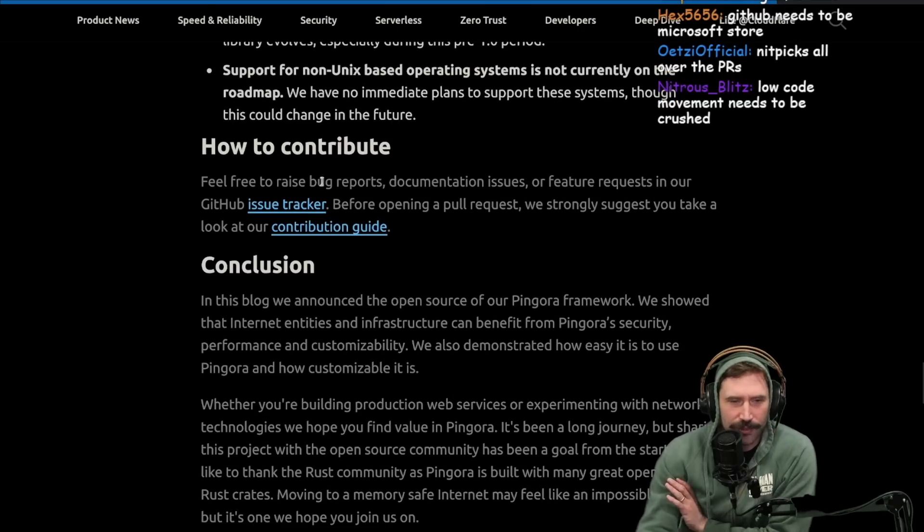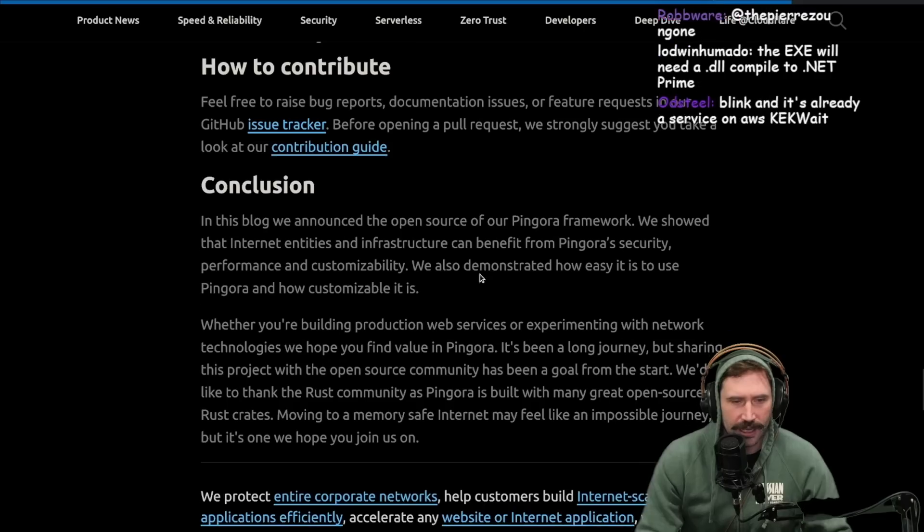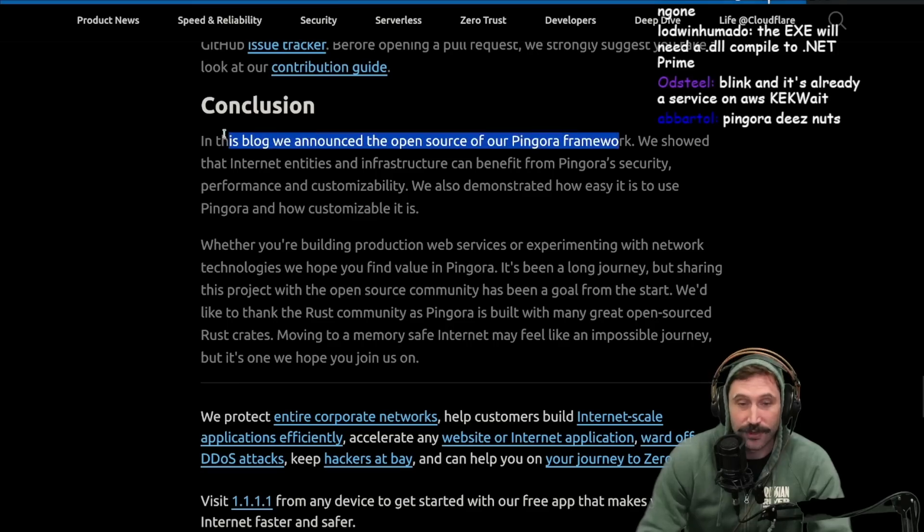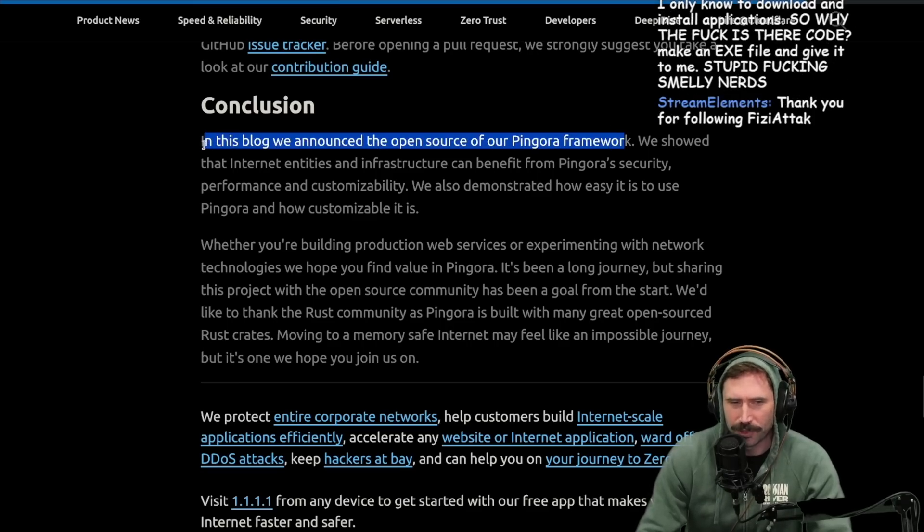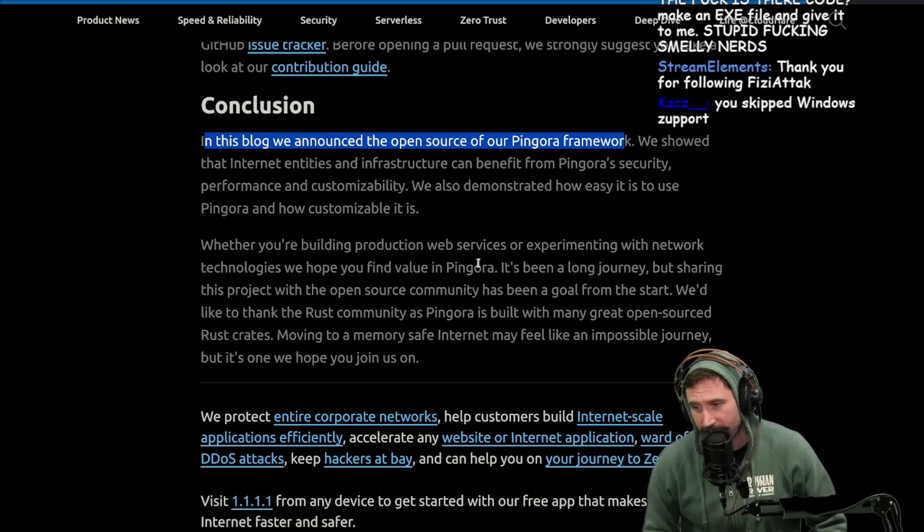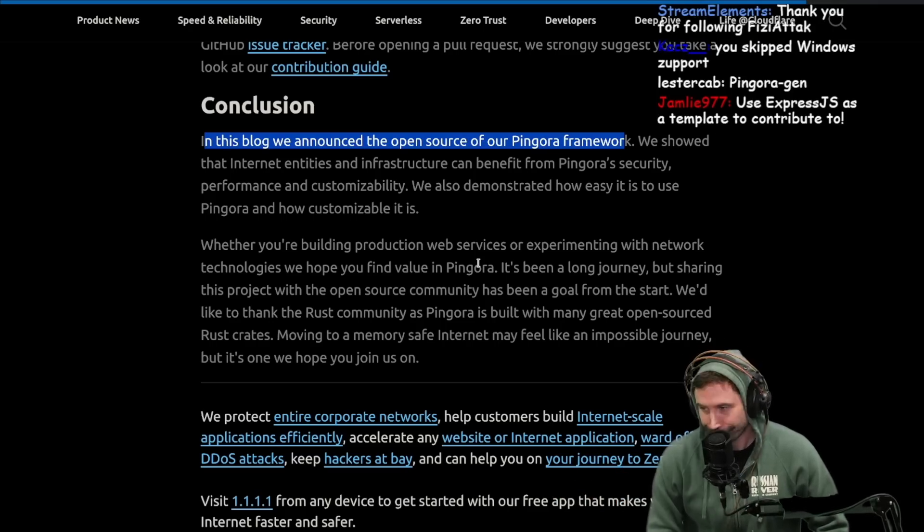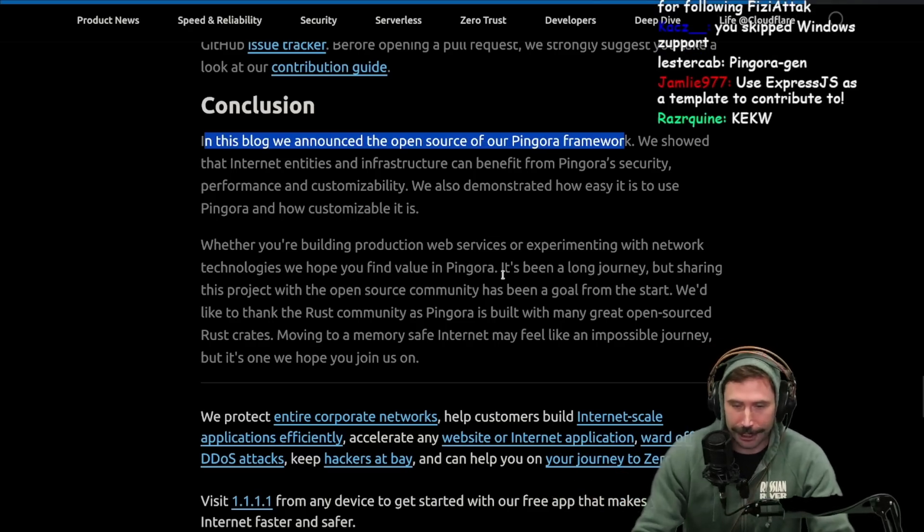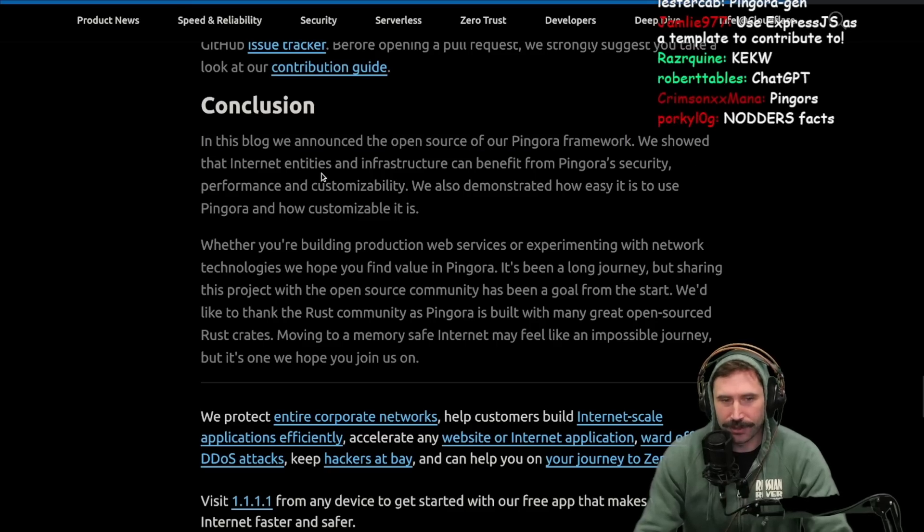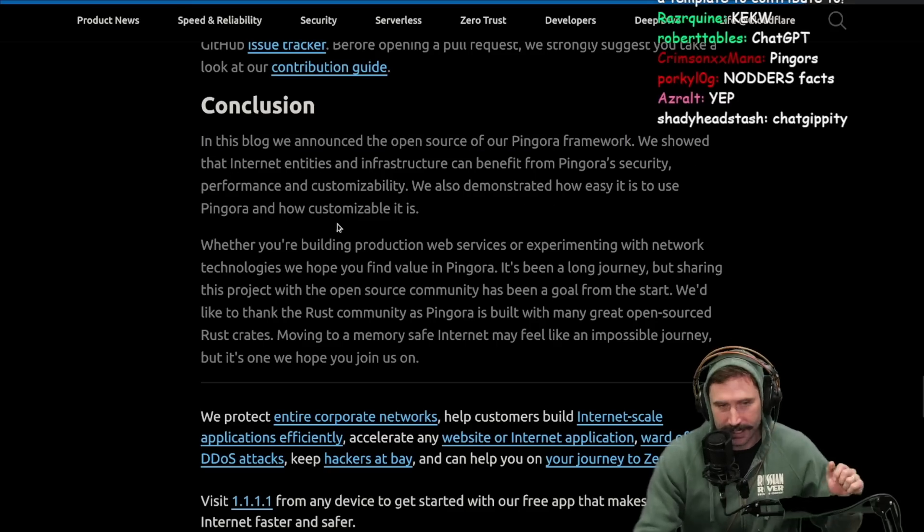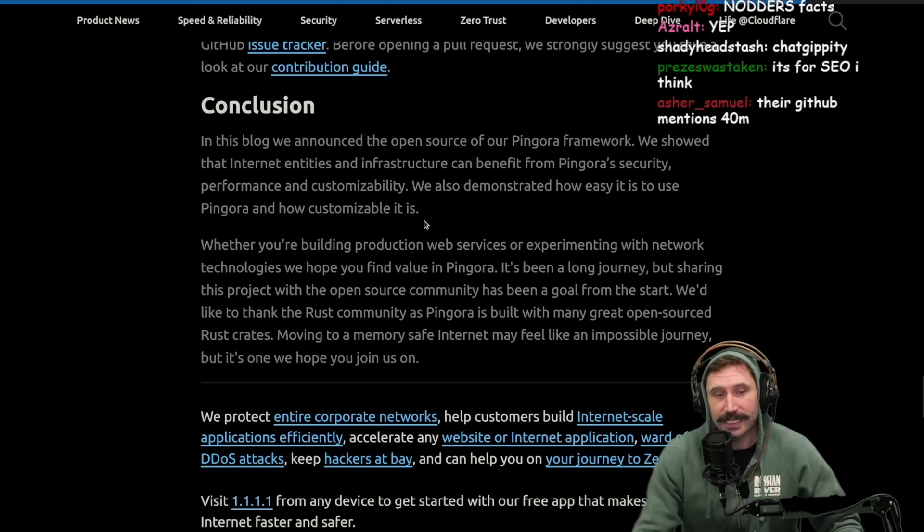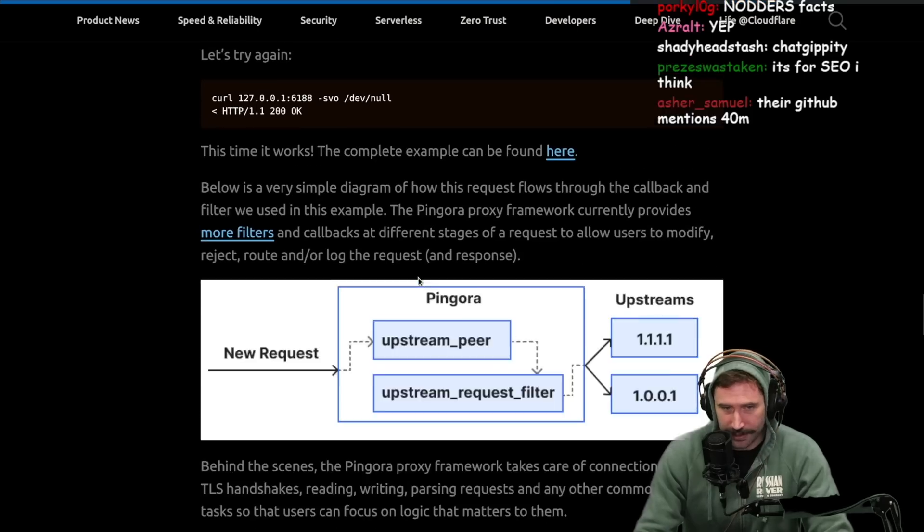How to contribute? Feel free to raise bug reports, documentation issues, and feature requests in our GitHub issue tracker. Conclusion. In this blog, we announced the open source of our Pingora framework. Thank you for telling me what I just got done reading. Isn't it always strange when people do phrases like this? Like, thank you for watching. I just got done telling you about X. We showed that internet entities and infrastructure can benefit from Pingora security performance and customizability. We also demonstrated how easy it is to use Pingora. I don't care at this point, blah, blah, blah.